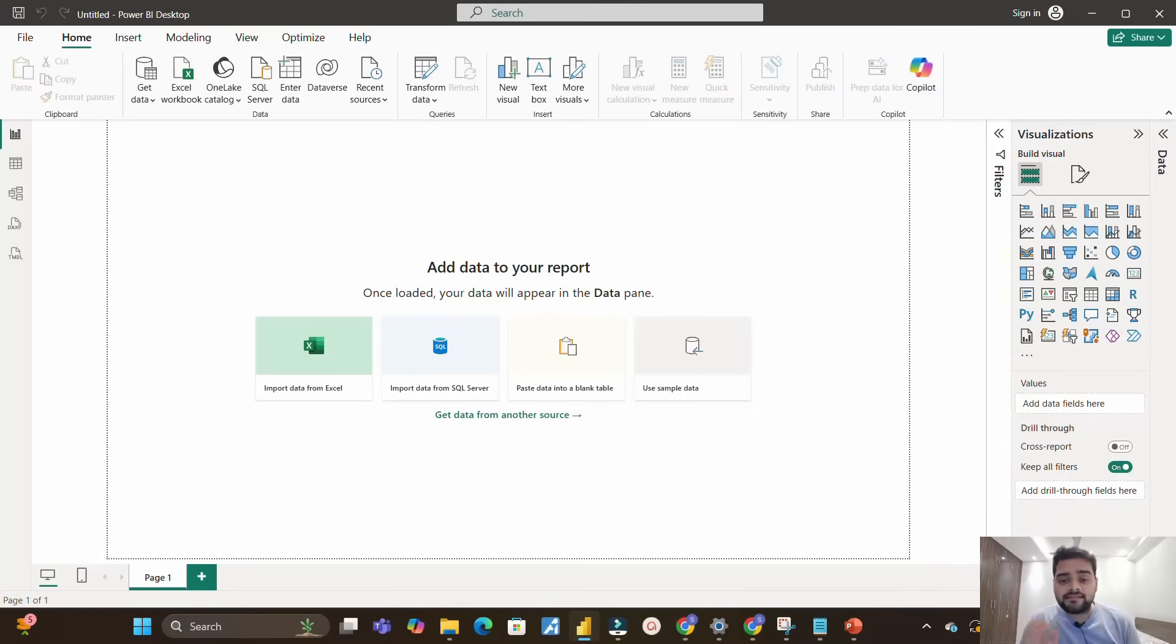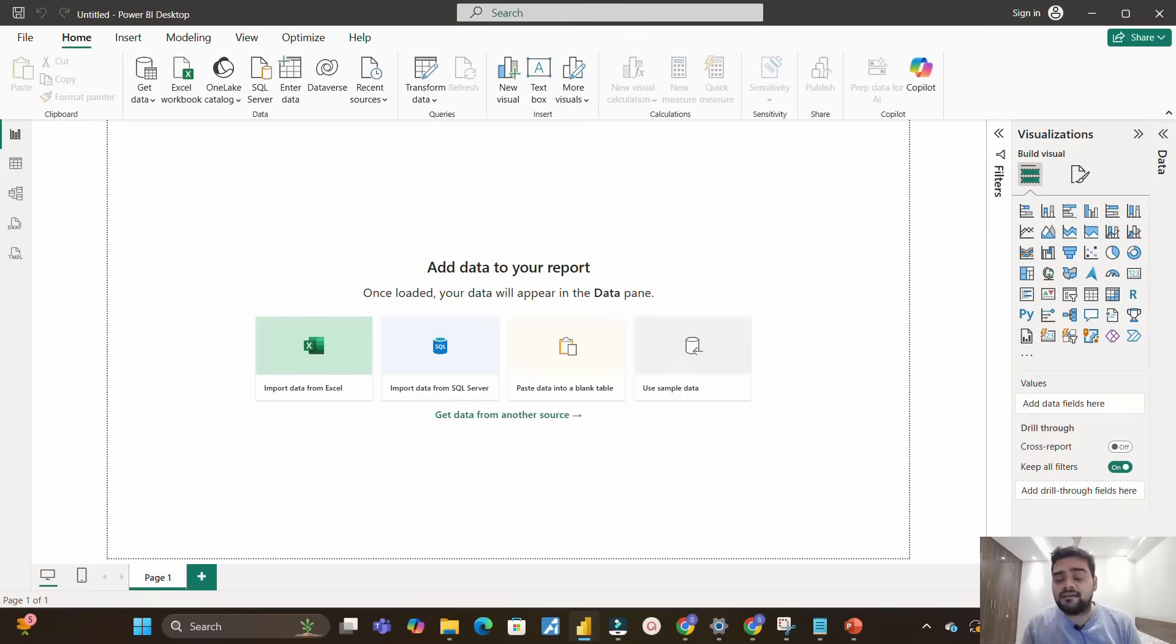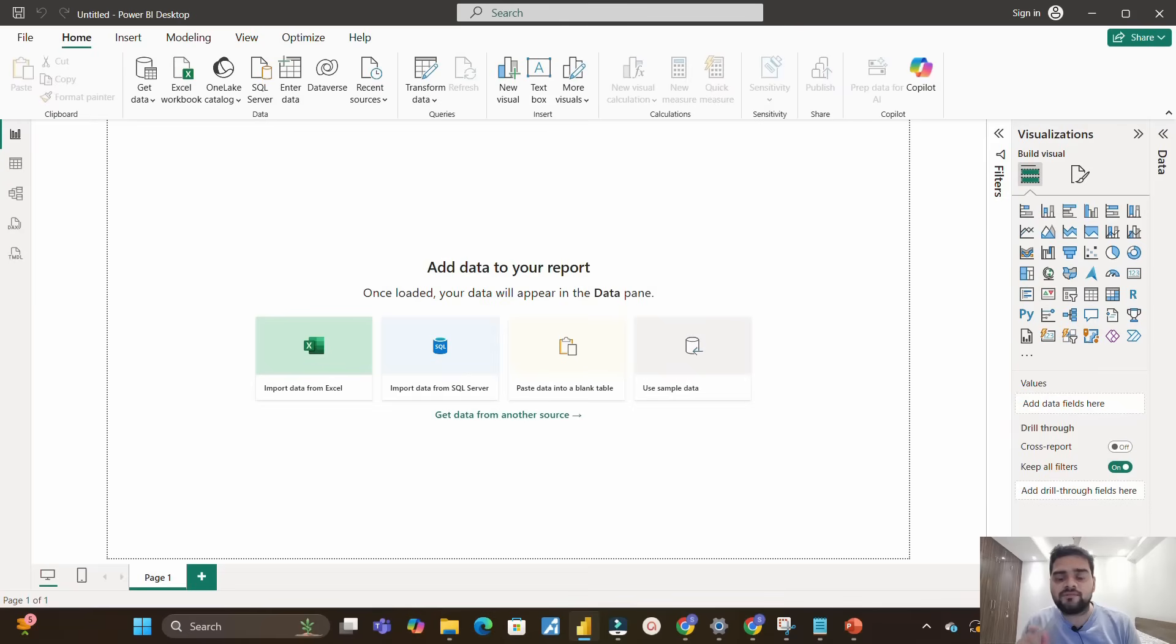Radhe Radhe everyone, in this video I will discuss with you how I got rejected. Yes, you heard it right - rejected means not selected for the Power BI developer role at Deloitte, which is a Big Four firm, you all know.